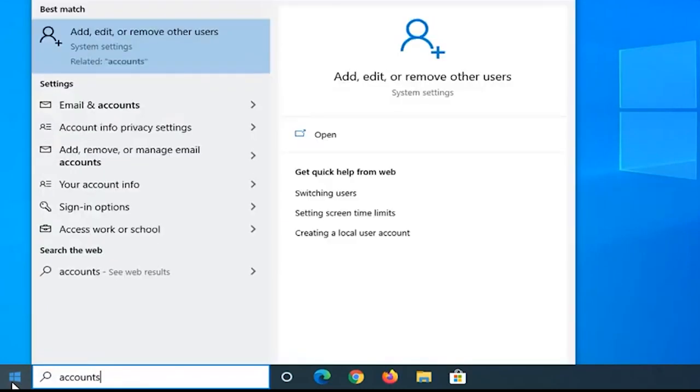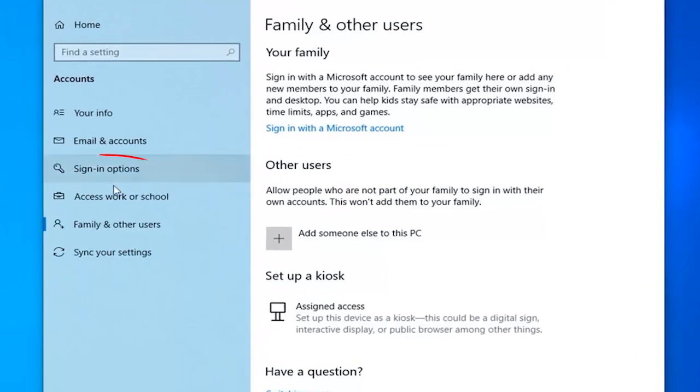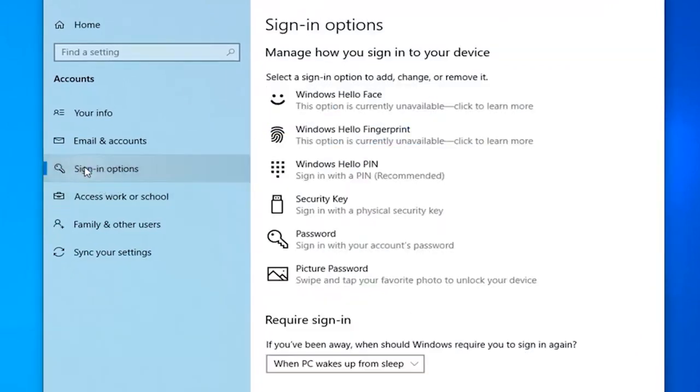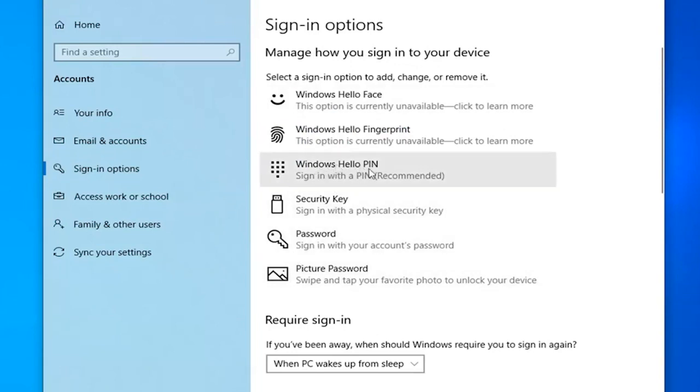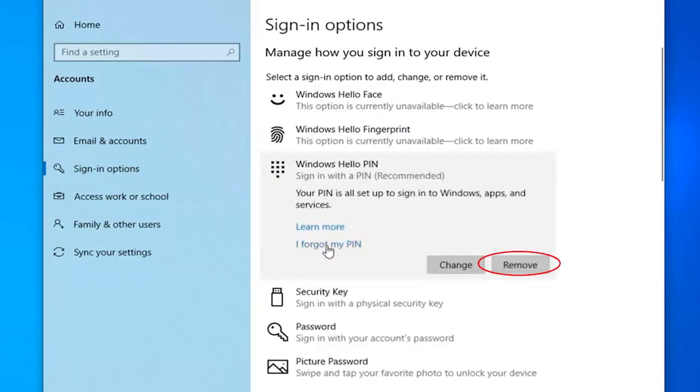Go to Start and type Accounts and click on Add, Edit or Remove Users. Then click on the Sign in options. Under Manage how you sign in to your device, click on Windows Hello PIN and then Remove.